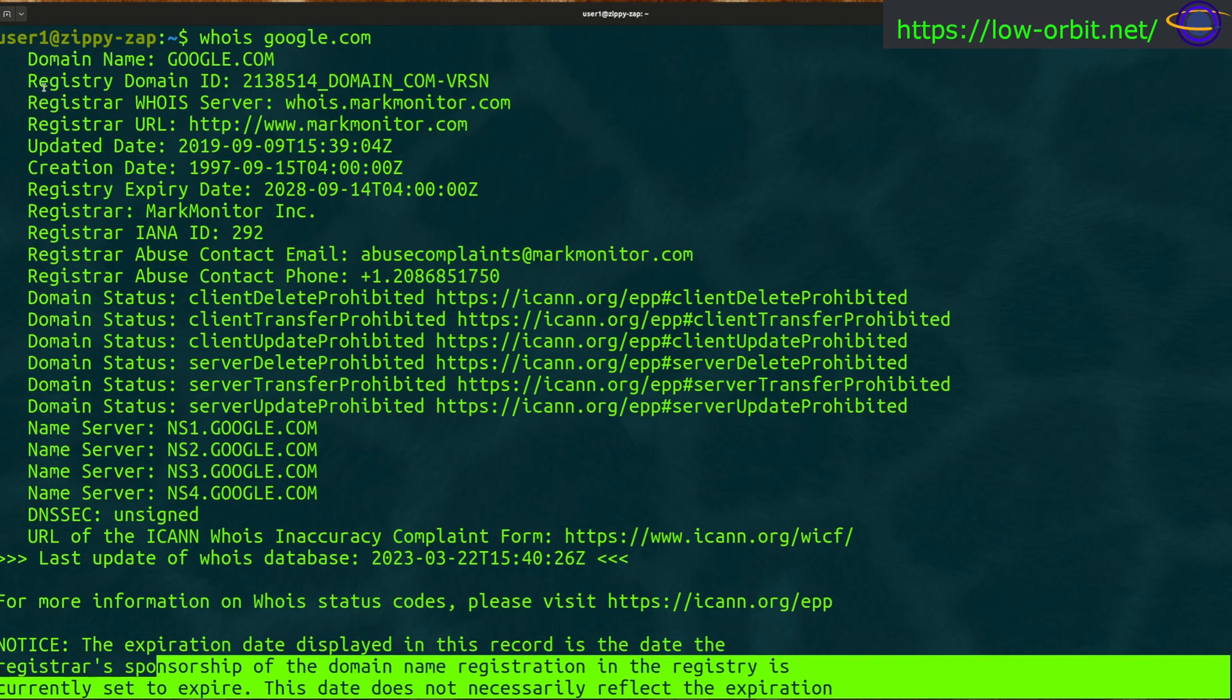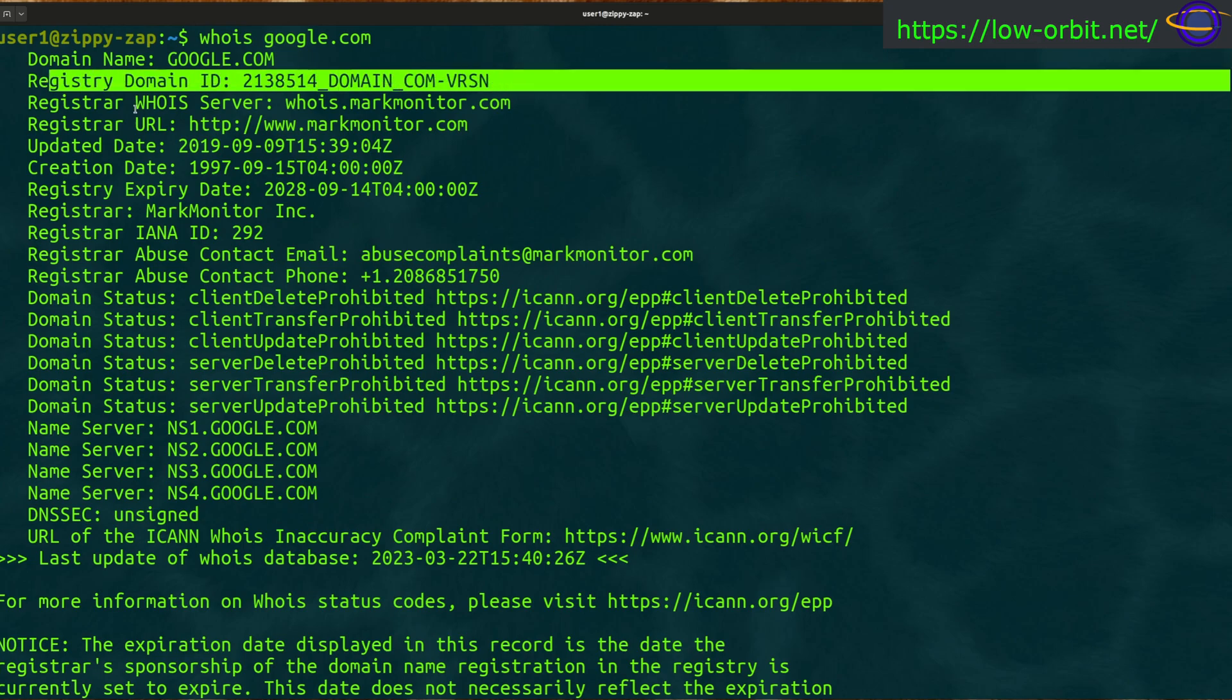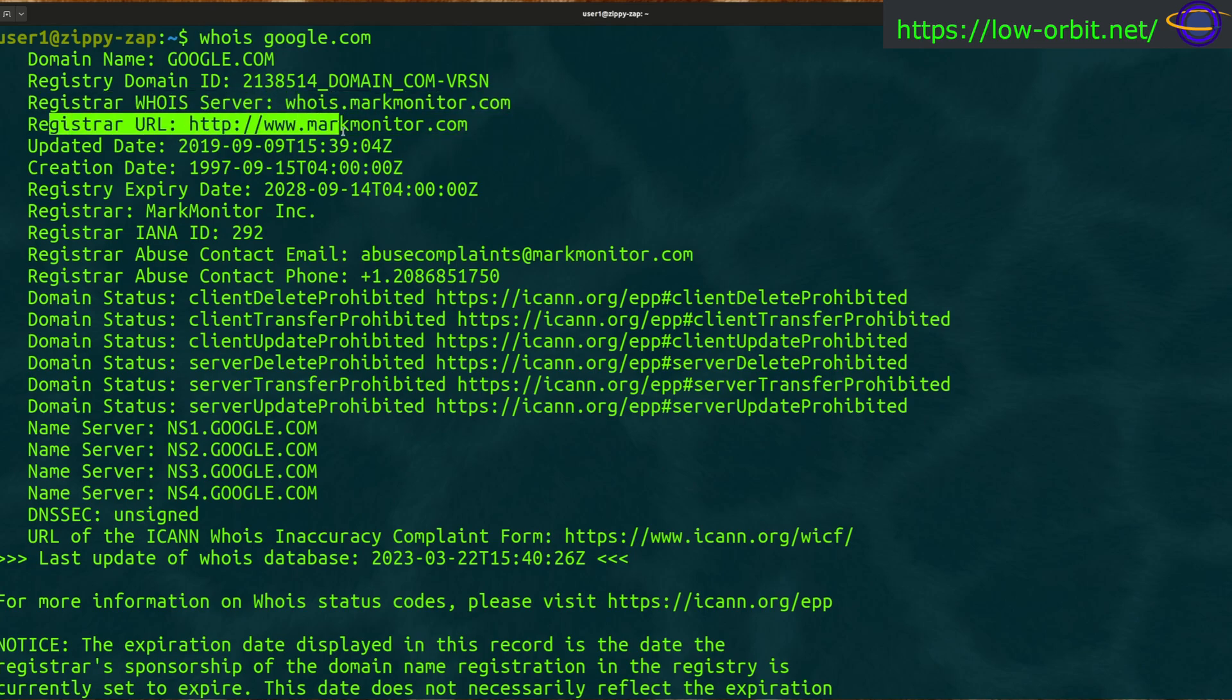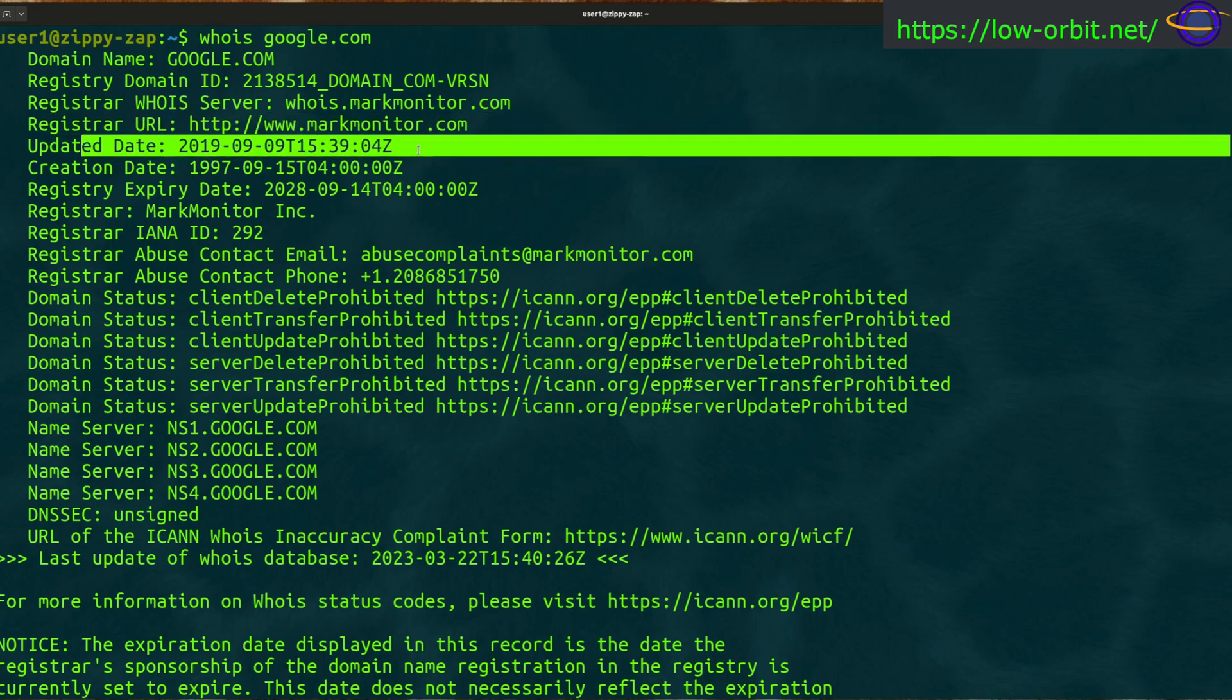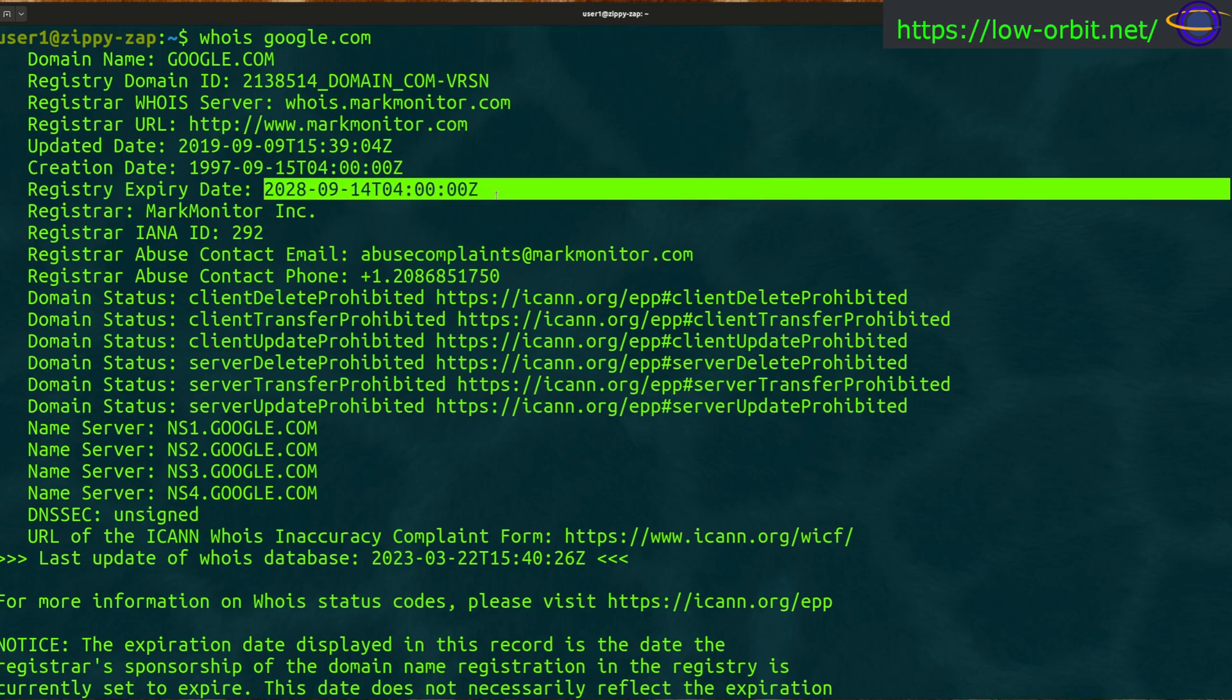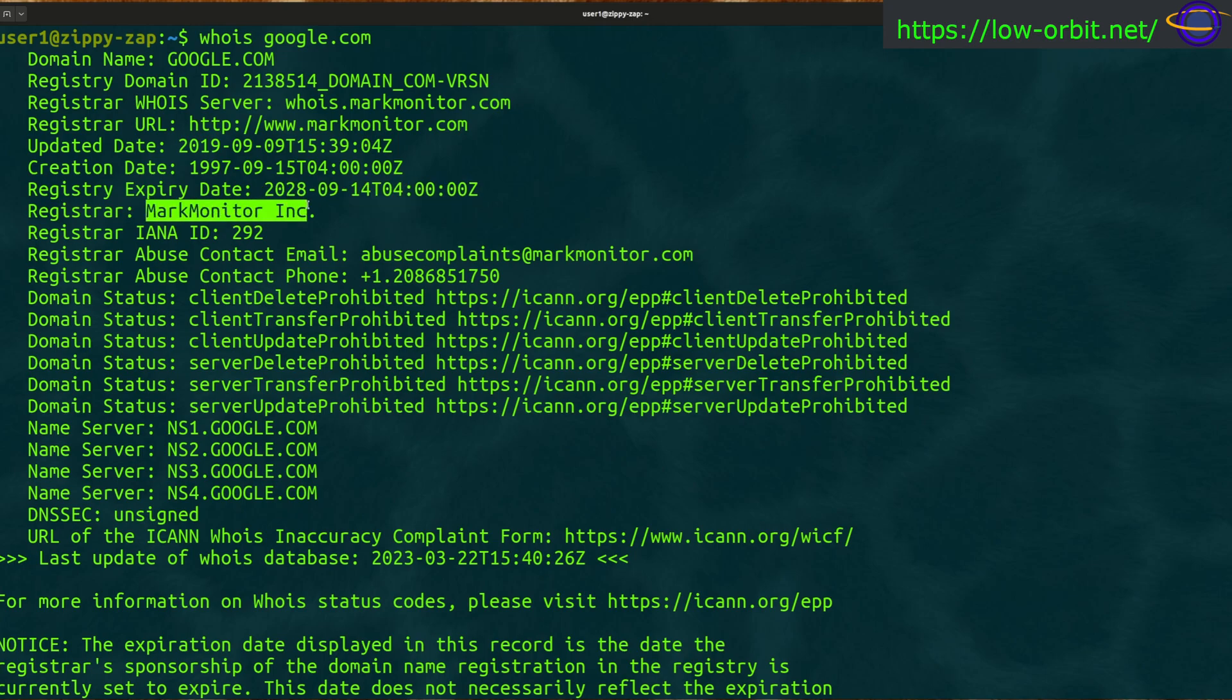Starting at the top, domain name google.com, registry domain ID, and you can see registrar whois server. This is the whois server that's keeping track of it. Registrar URL. The domain was registered with this registrar. Updated date, creation date. It looks like Google created this domain back in 1997 and this will expire in 2028.